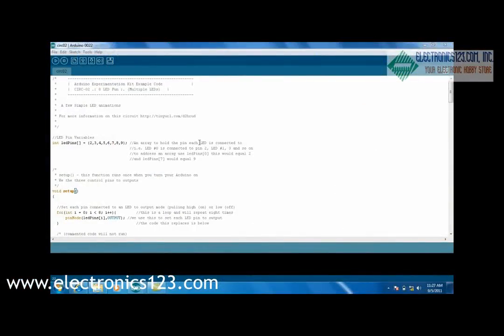Okay, now we'll take a quick look at the software. The first thing you'll notice is they create a new array, an array of integers called LED pins. And then it gives it the value of the pins that each LED is connected to, 2 through 9.